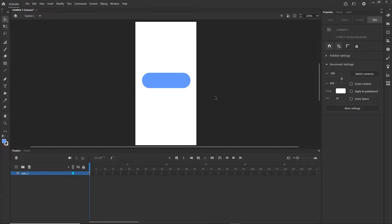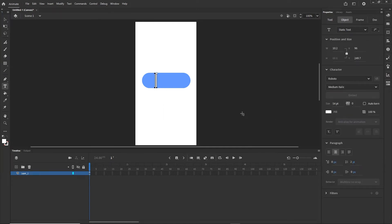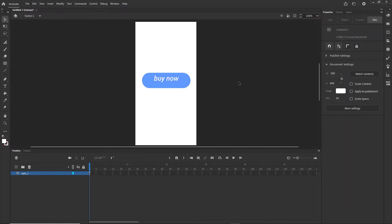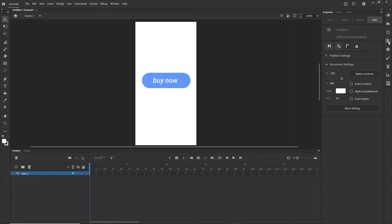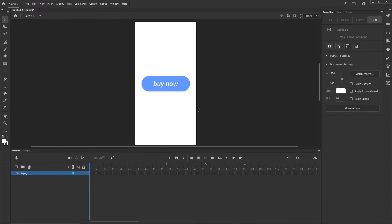I'll grab the text tool, set the color to white, and type something like 'Buy Now' or whatever button label you want. I'll scale the text down and position it on the shape. Then using the align panel I'll select both objects and align them horizontally and vertically so they're centered.